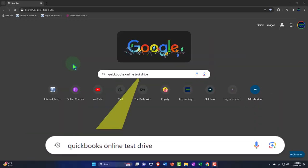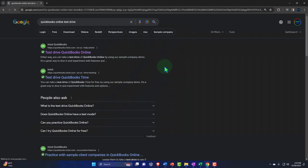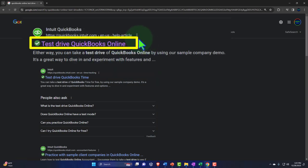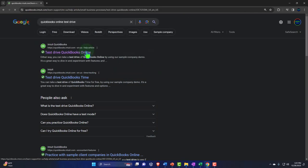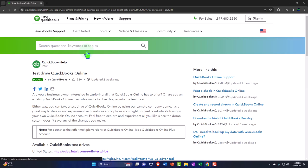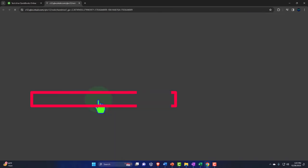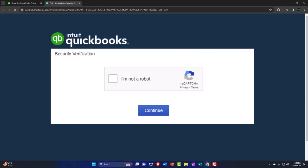Search for QuickBooks Online test drive, looking for the result that has intuit.com in the URL — Intuit being the owner of QuickBooks. Find the United States version of the software and verify that you're not a robot.